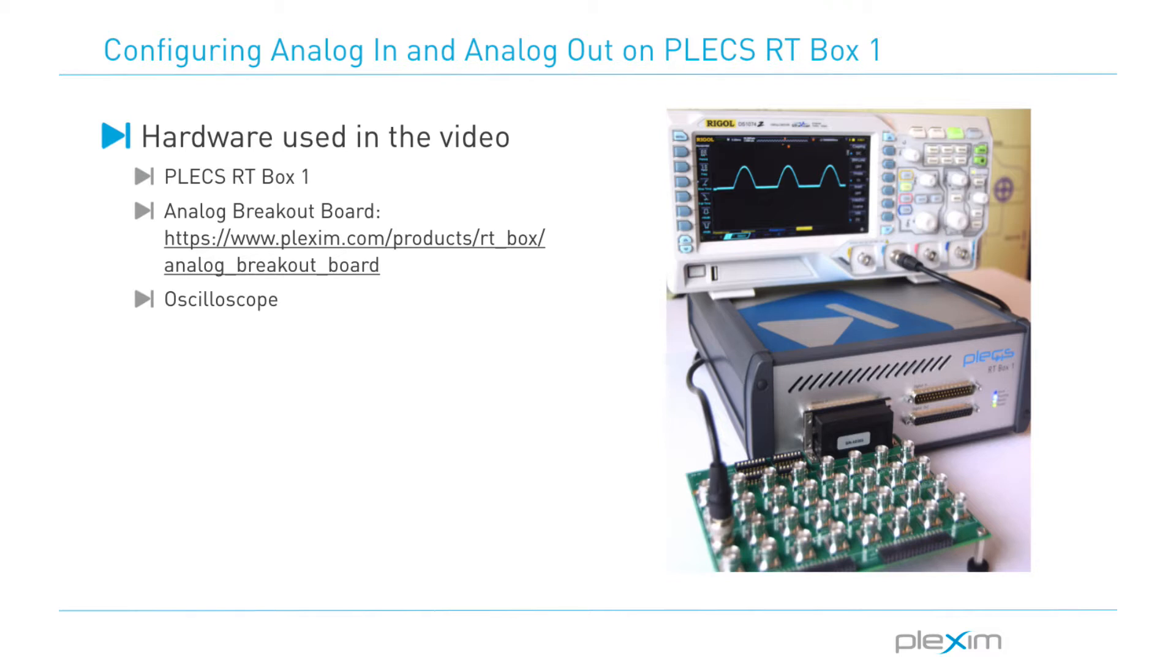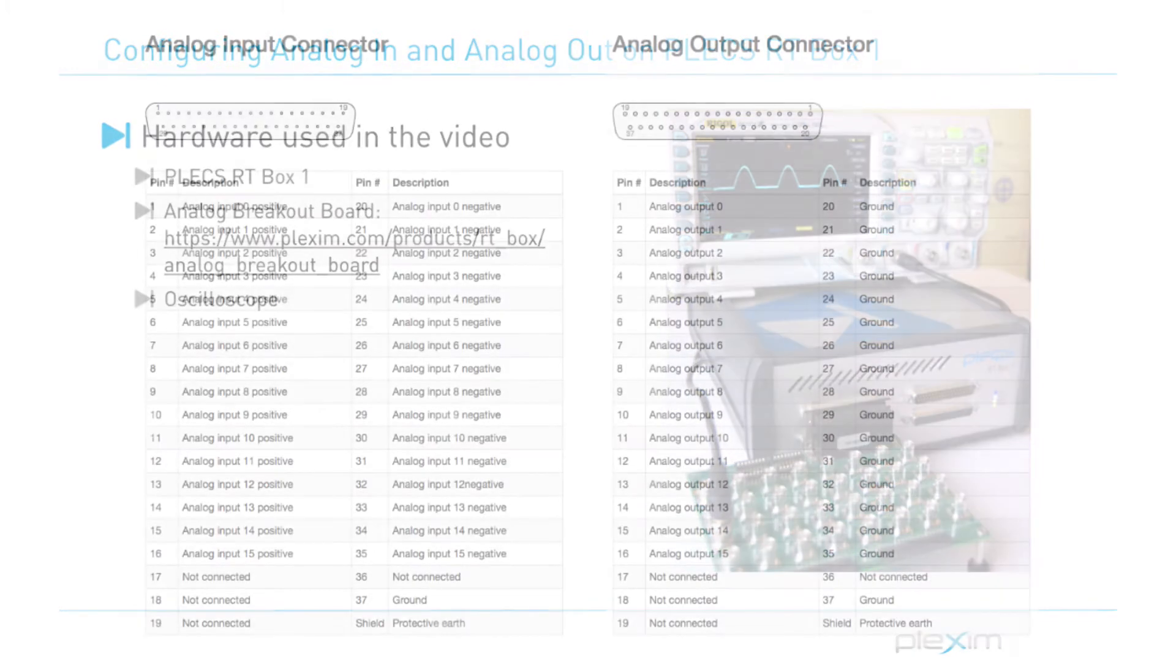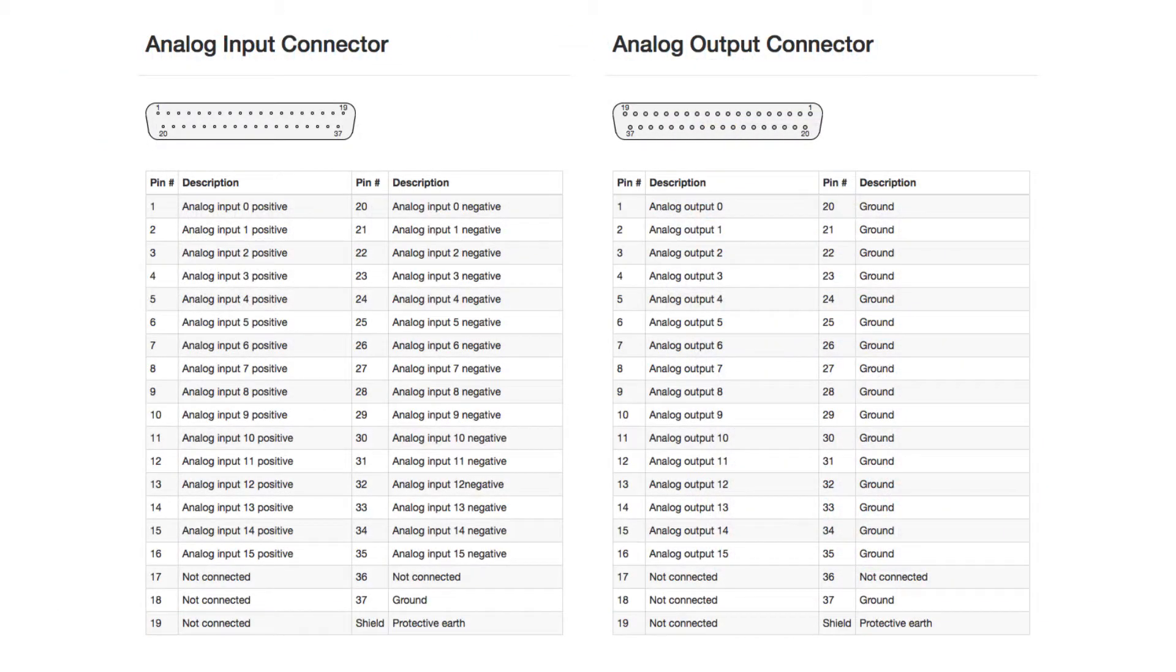Additionally, an oscilloscope is required to view real-time signals. The RTBox supports 16 analog input and 16 analog output channels. Analog channels are updated once per model step.